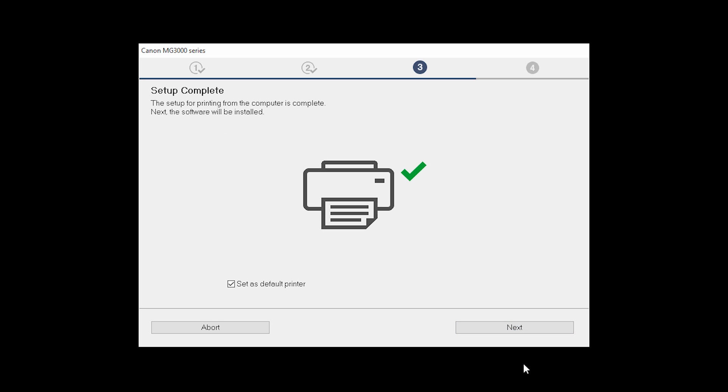Your printer is now connected to your computer. If this is your default printer, make sure the Set as Default Printer box is checked. Now the software will be installed. Click Next.